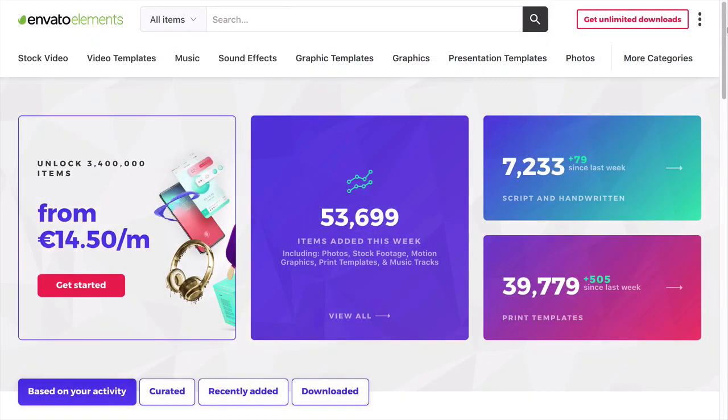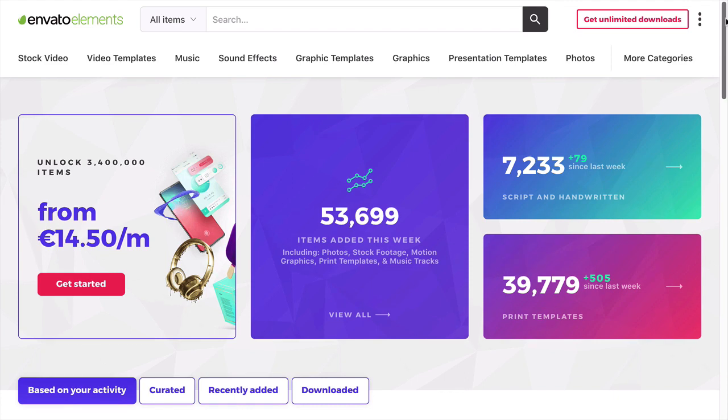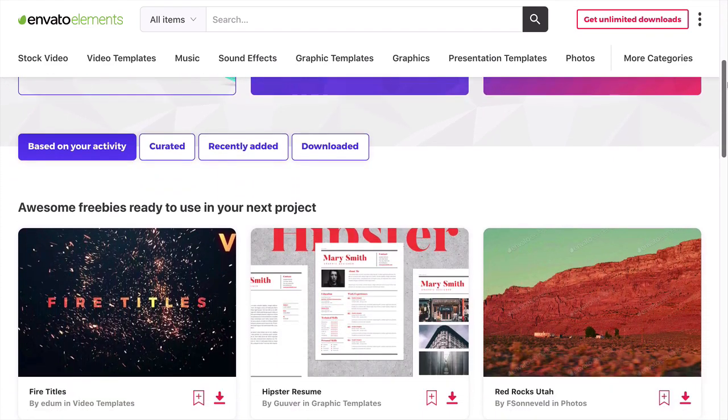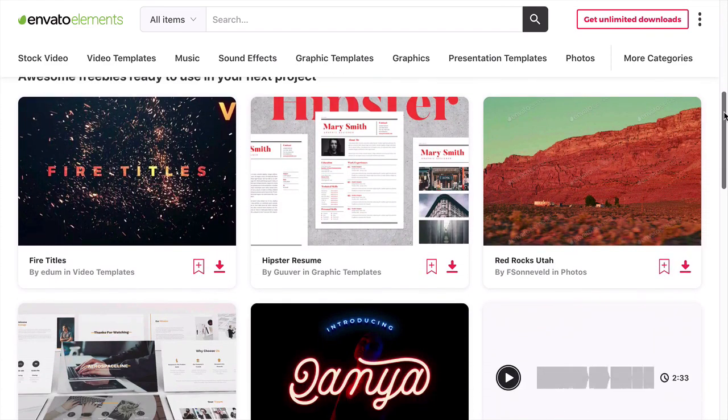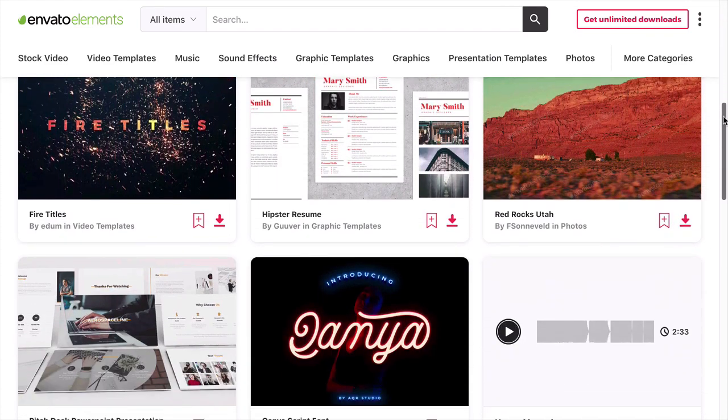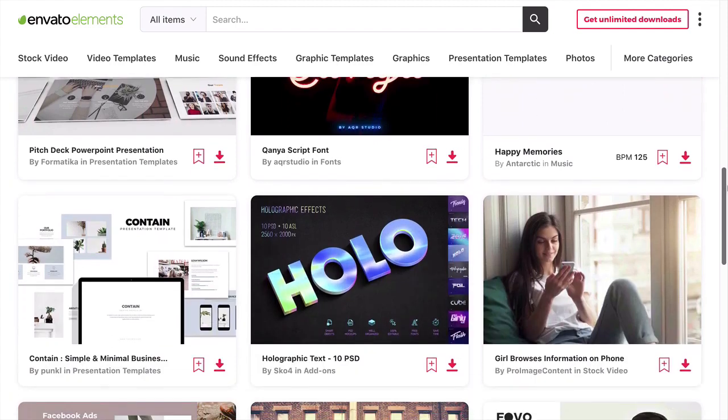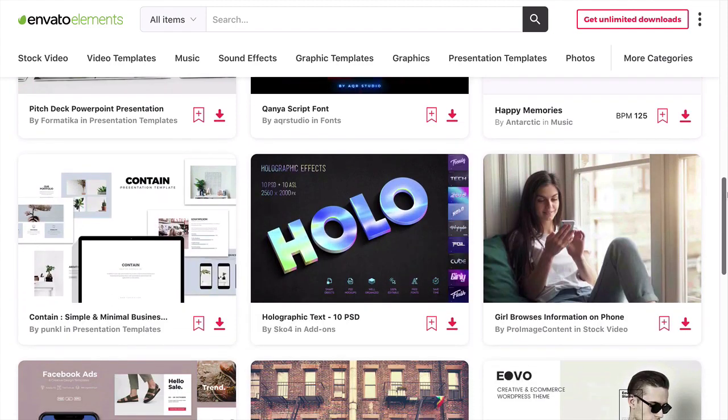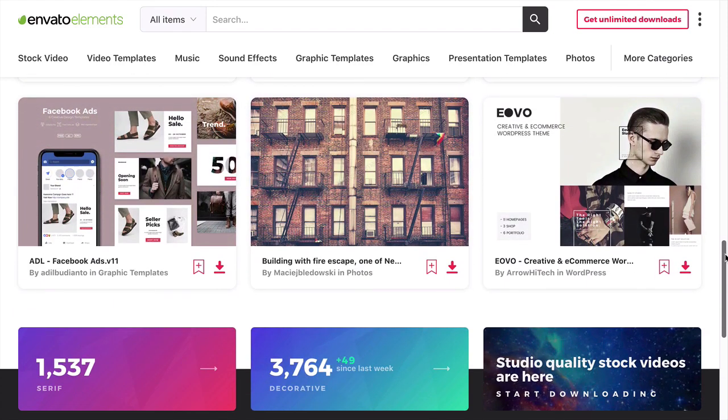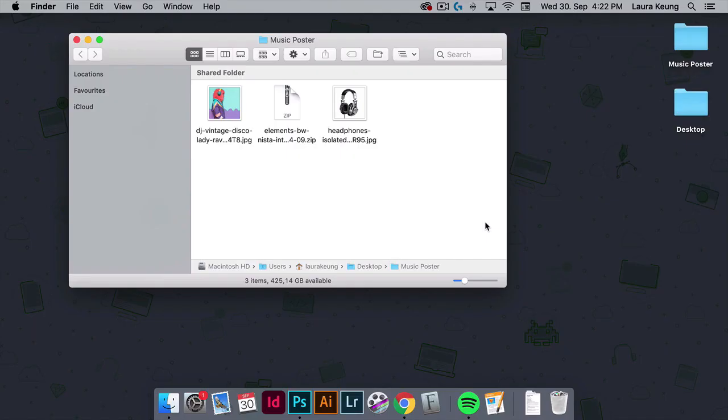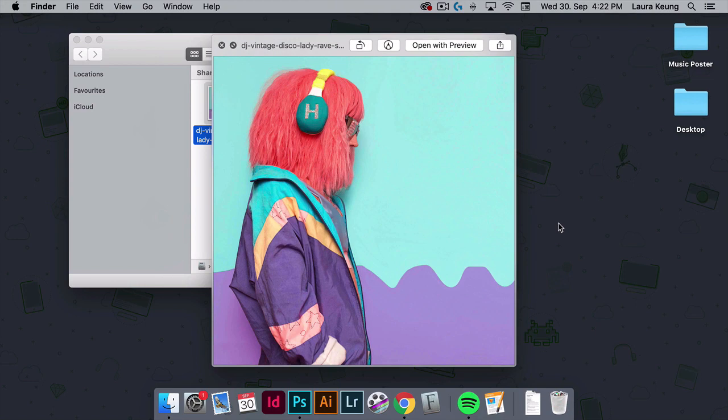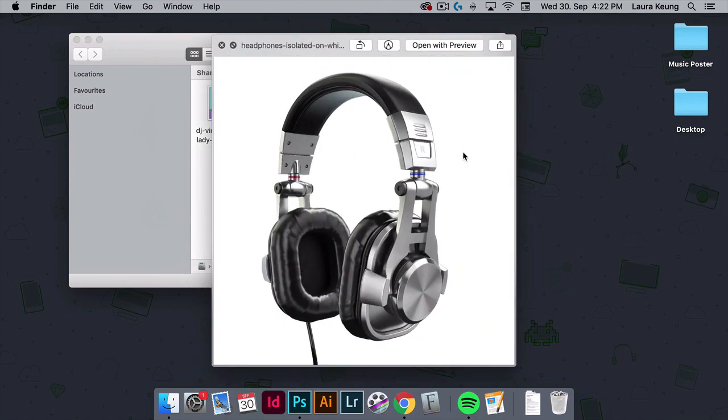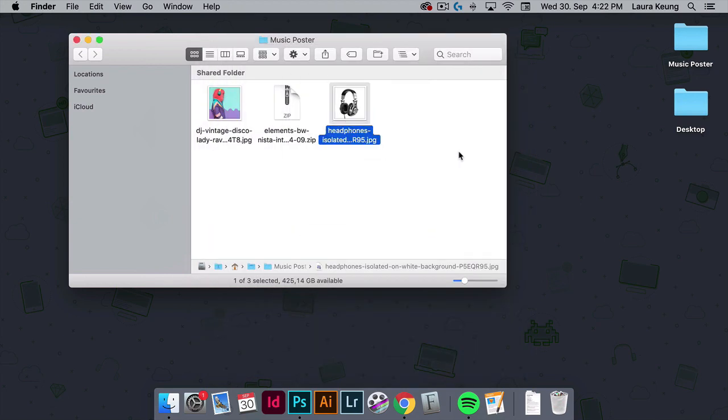Additionally, we will be using a couple of images and a font from Envato Elements. Envato Elements is a great resource for assets. There you can find add-ons, fonts, actions, presets, illustrations, and much more. So be sure to check it out if you need anything for your next project. Make sure to download the assets. We will be using this DJ Vintage Disco image, the isolated headphones, and this font BWNista.